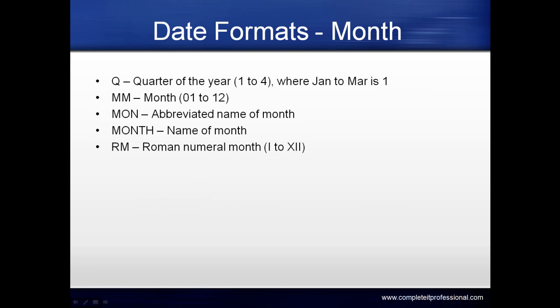Date formats for month include Q for quarter of the year (1 to 4, where January to March is 1). MM is the month (1 to 12). MON is the abbreviated month name. MONTH is the full month name. RM is the Roman numeral month (I to XII).